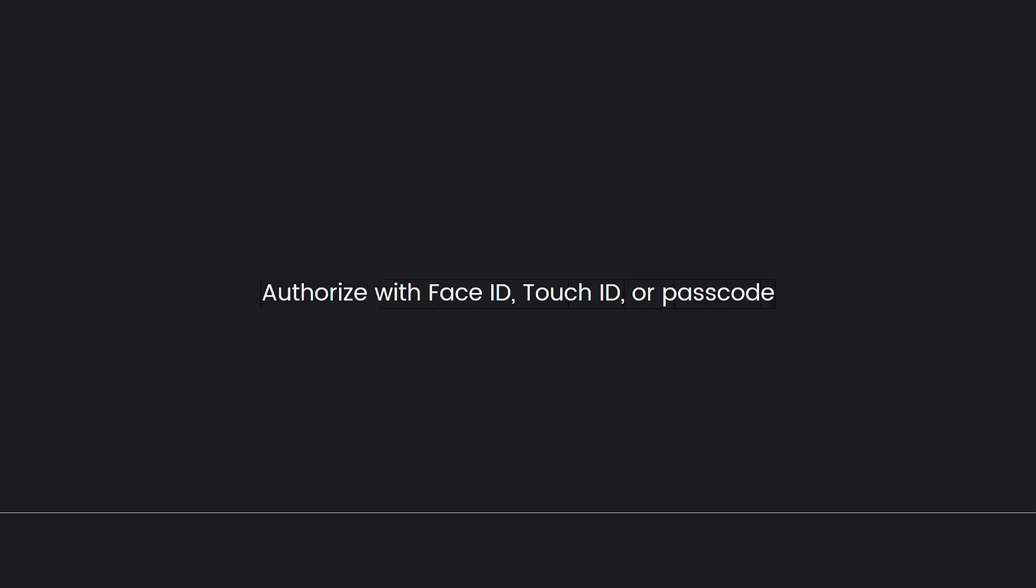This is the last step. Authorize with Face ID, Touch ID, or Passcode. To complete the process, you may need to verify your identity using Face ID, Touch ID, or your device passcode.